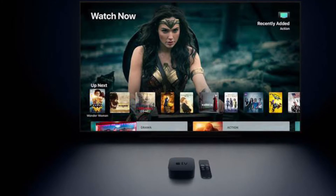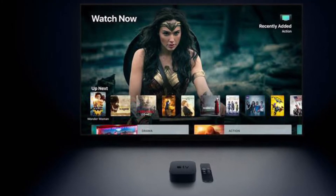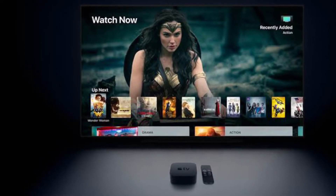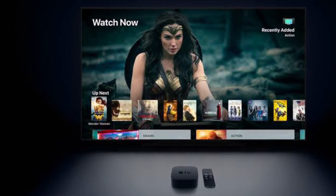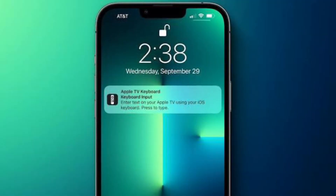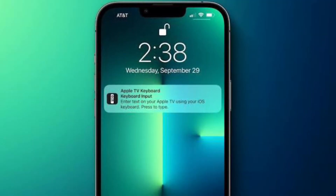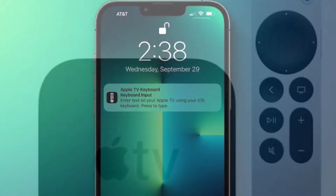Hi friends, what's up? This is RK from 360 Reader. Right now, I'm going to show you how to disable annoying Apple TV keyboard notifications in iOS 15 and iPadOS 15.